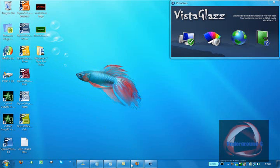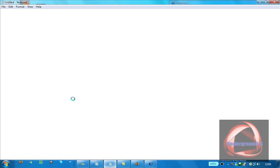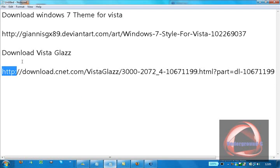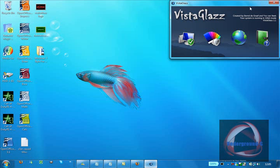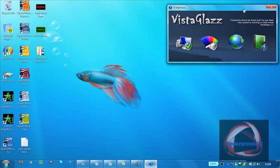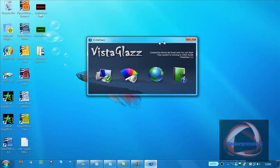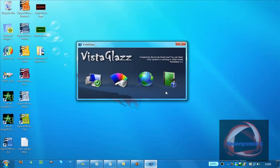When you've downloaded that, you're going to want VistaGlazz, which the link will be in the description also. This is what it would be like when you run it.